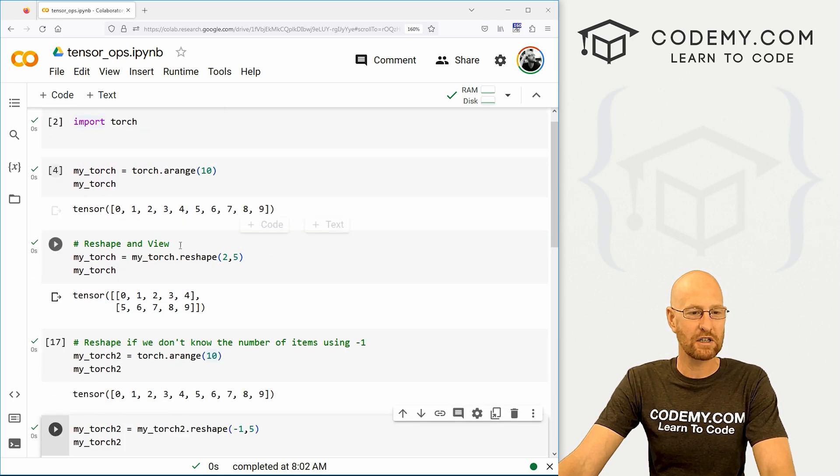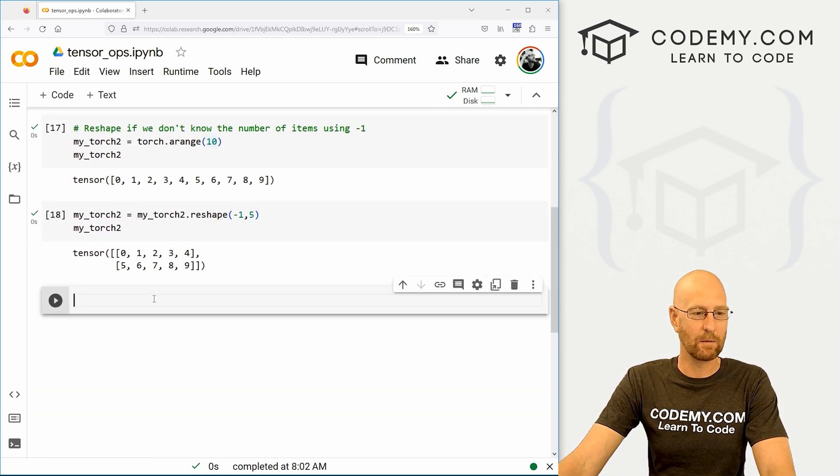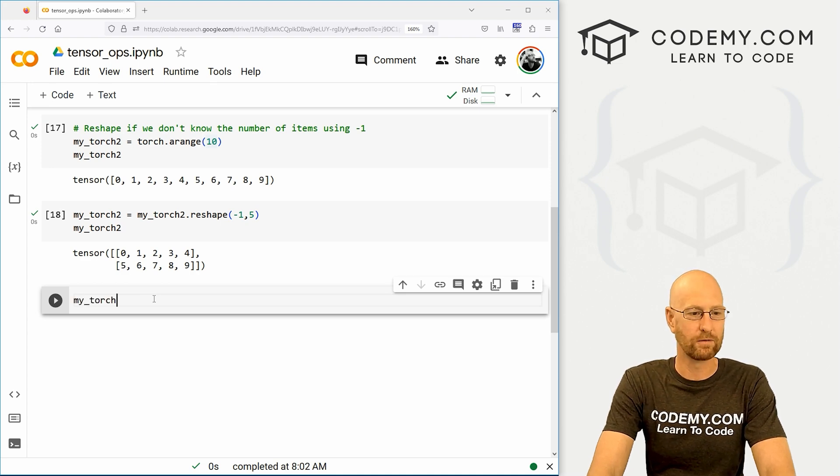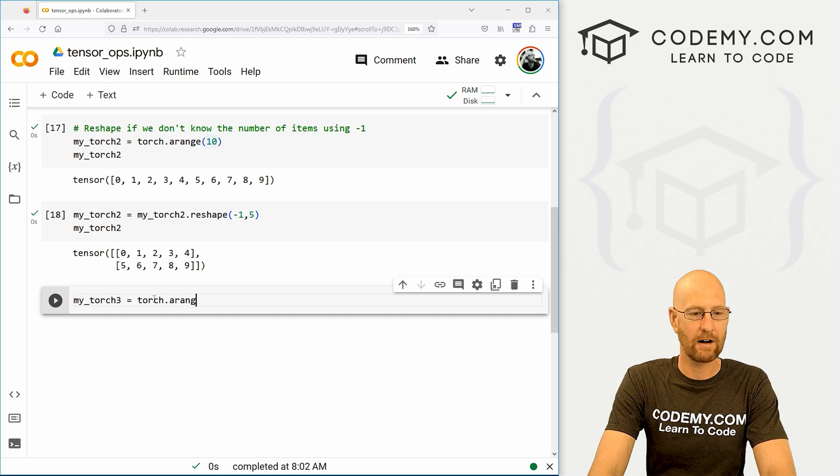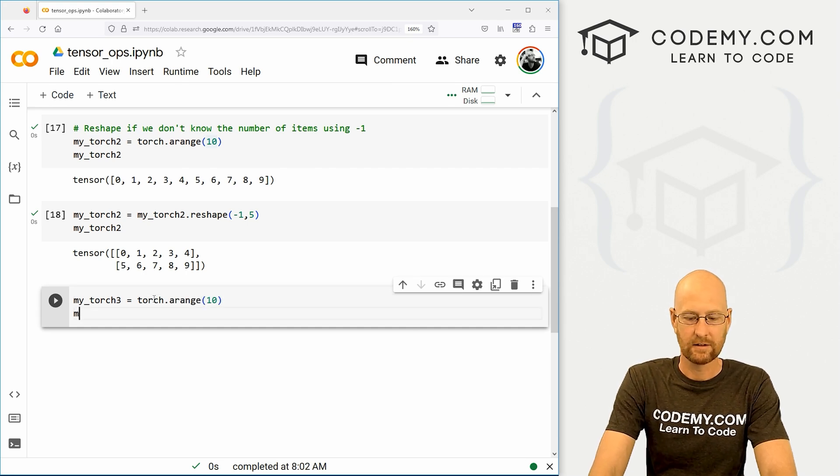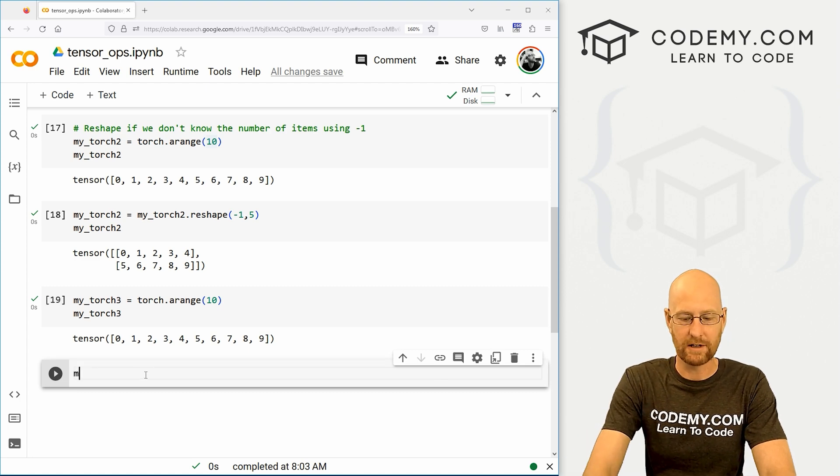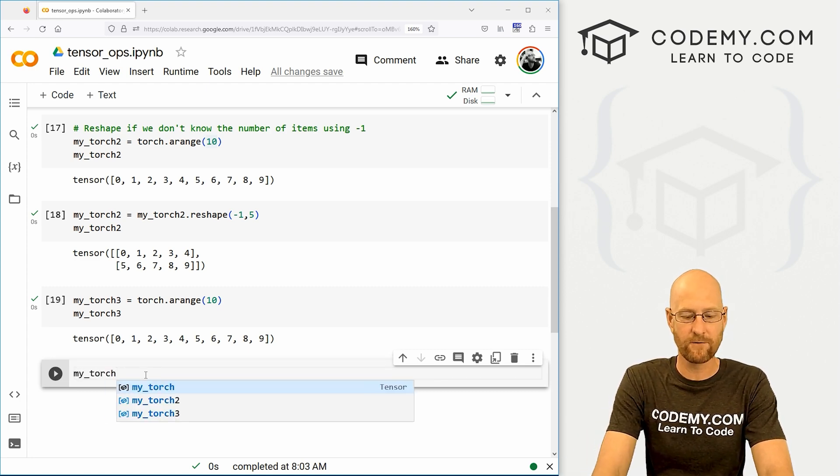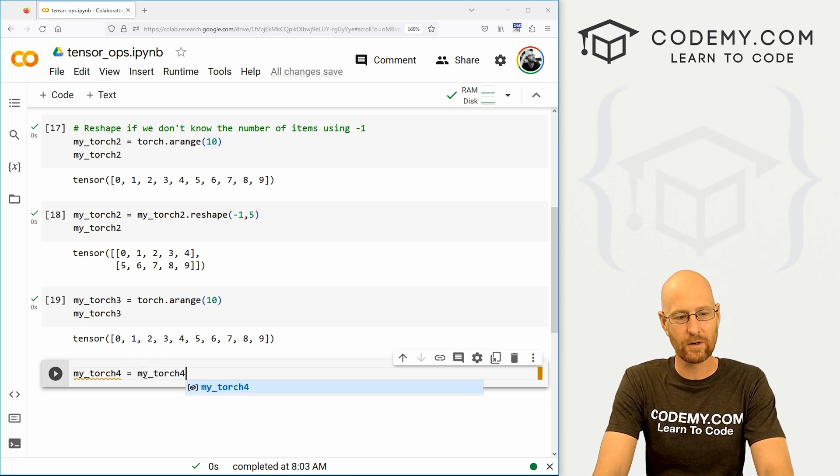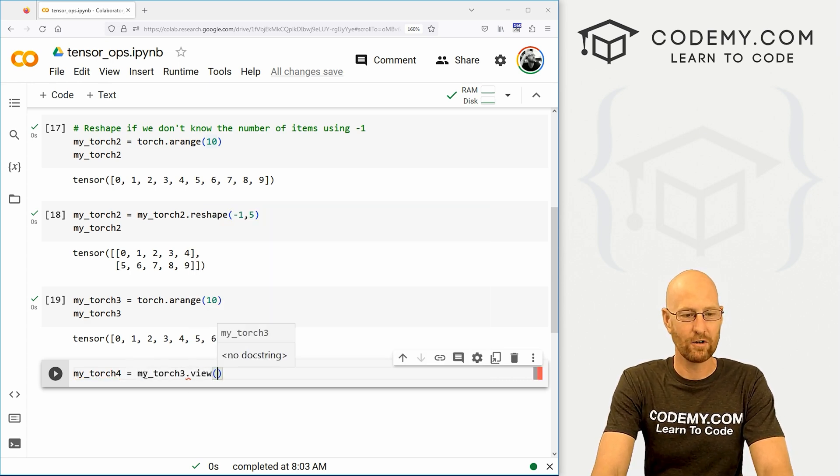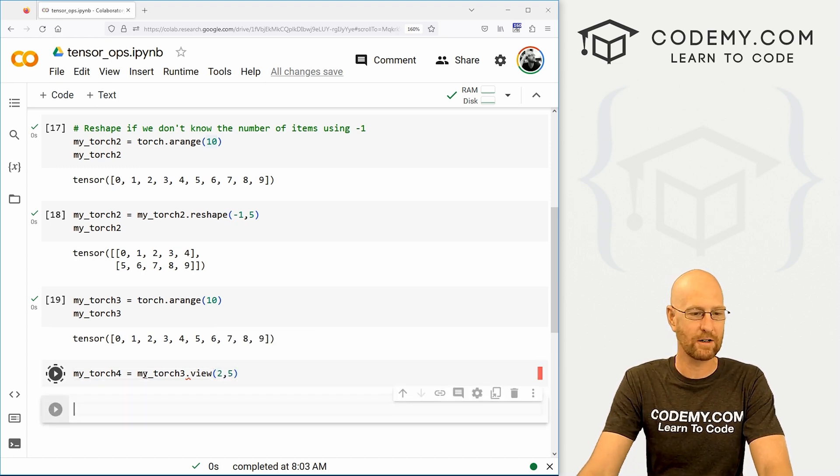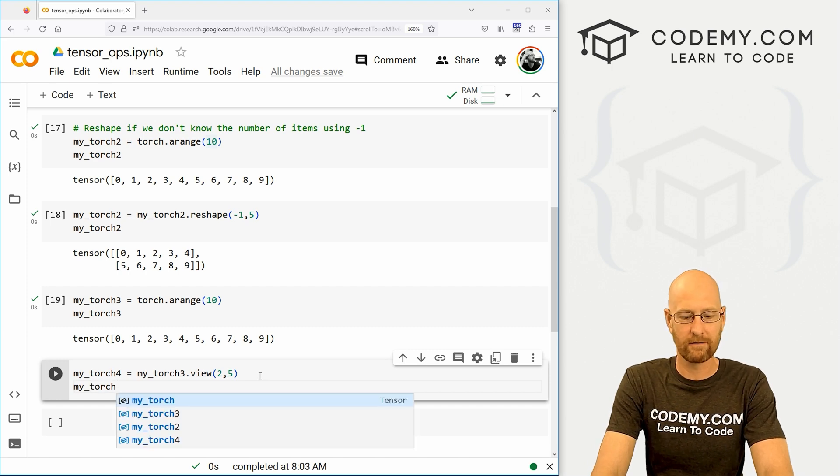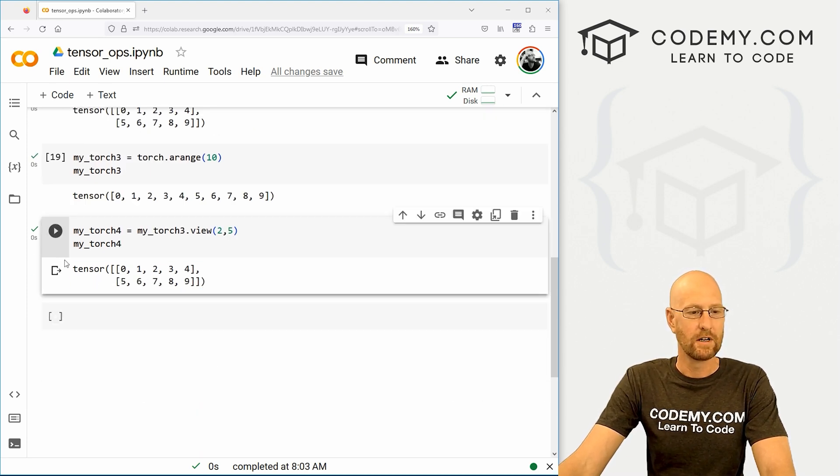Now I mentioned view. These same things can be done with view. So let's go my_torch3 equals a torch.arange of 10. My_torch3. There we go. So now let's go my_torch4 equals my_torch3.view. And if we want to change this by to two by five, for instance, we could do that. My_torch4. Same deal.